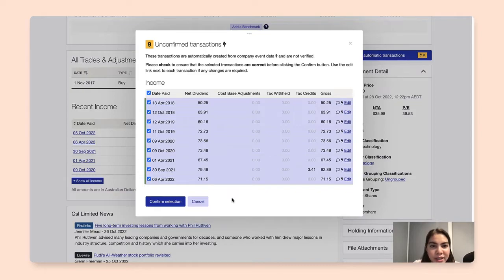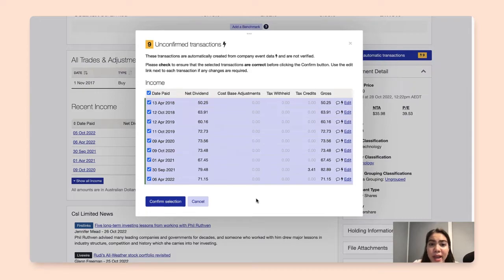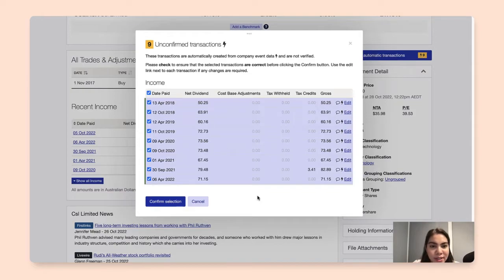And if any case, we can always use the edit link right here to make any changes to any of these transactions. Once you've double checked the accuracy, click confirm selection.